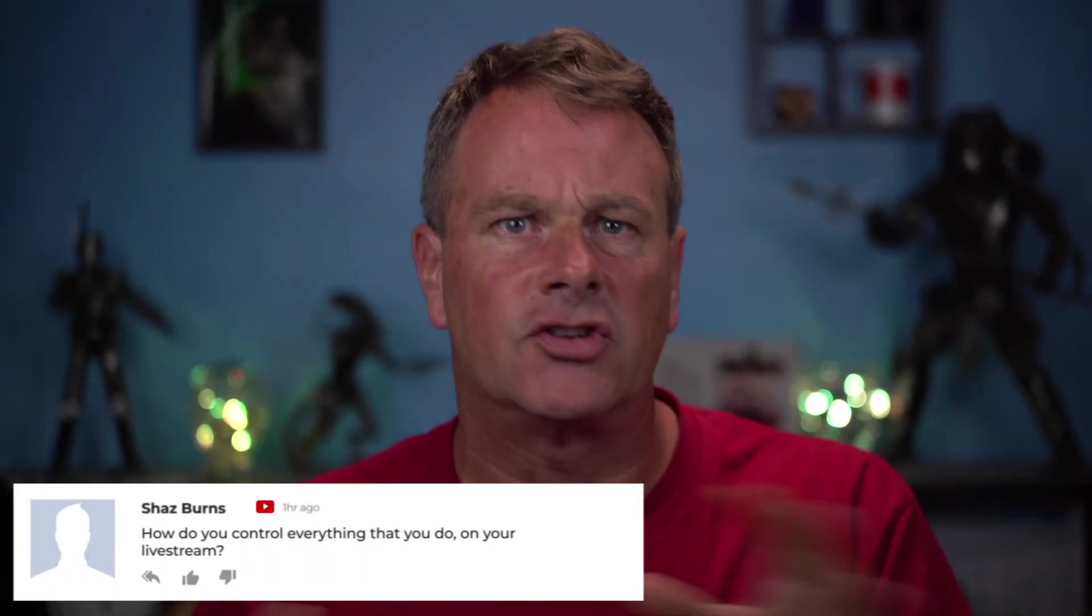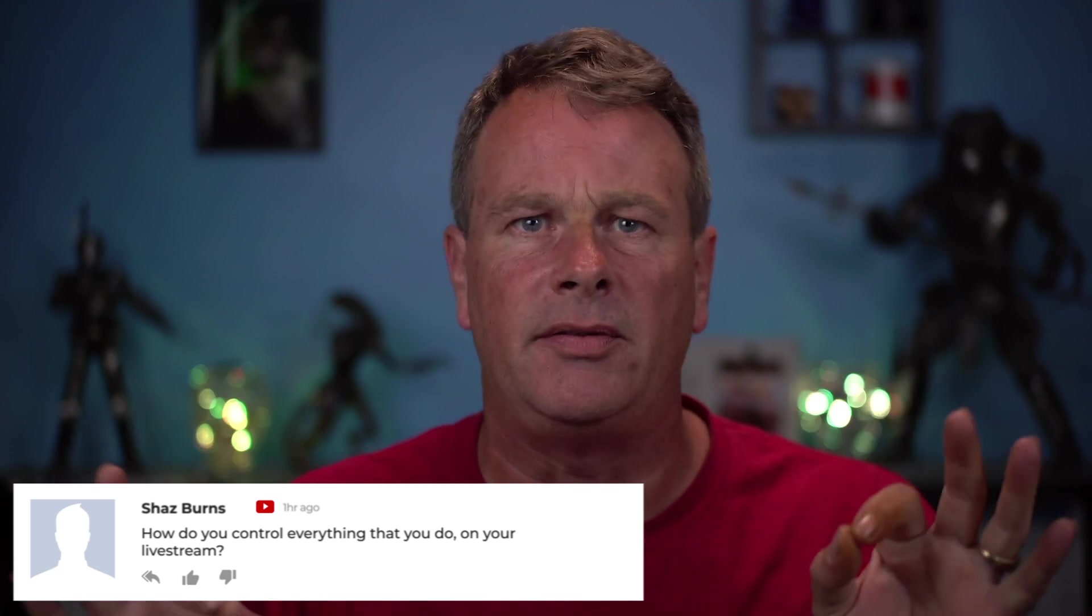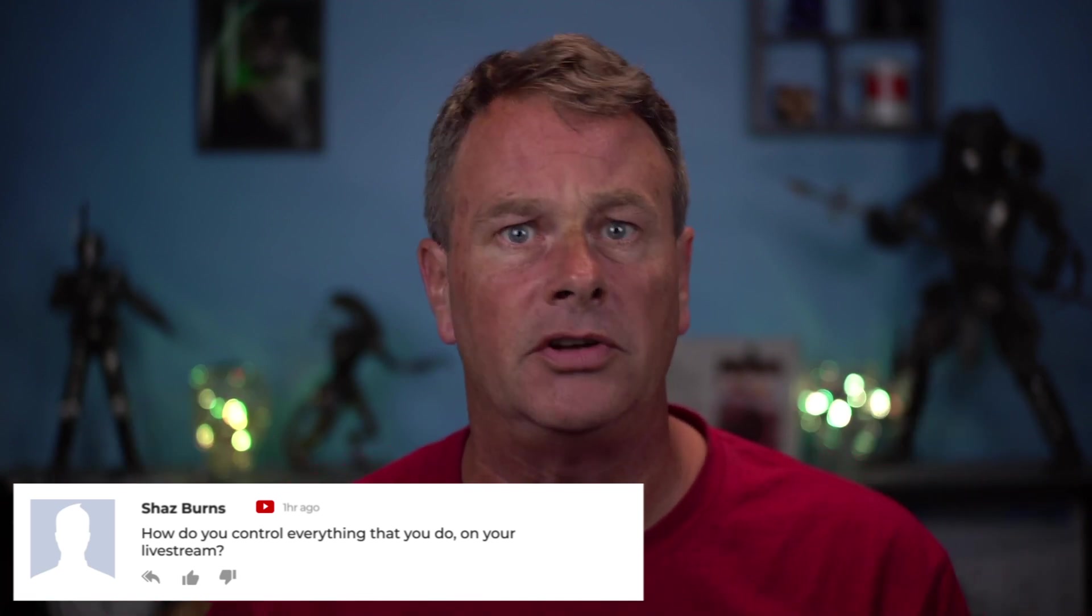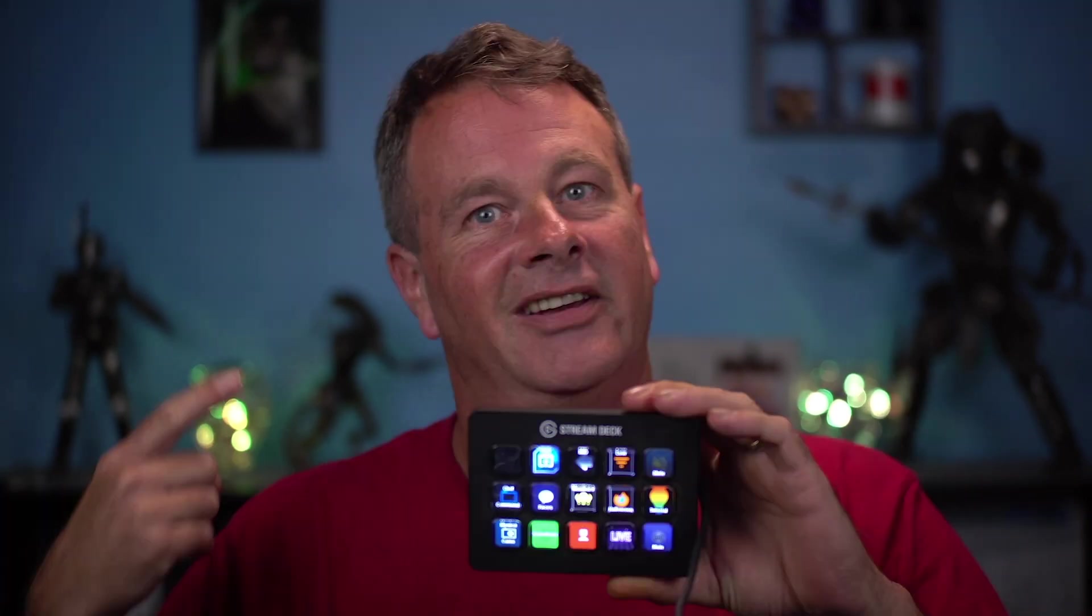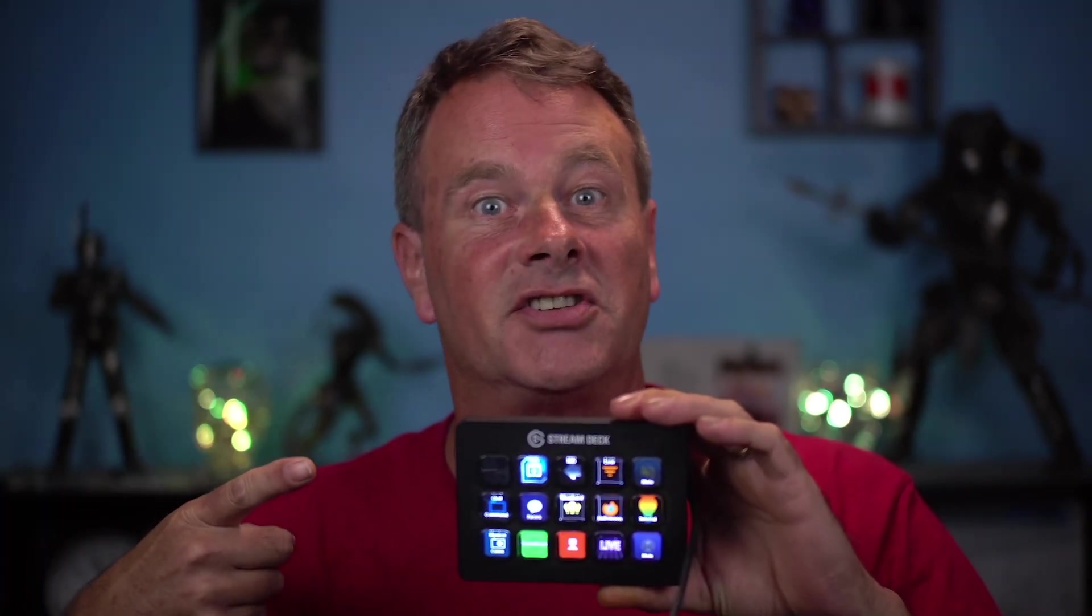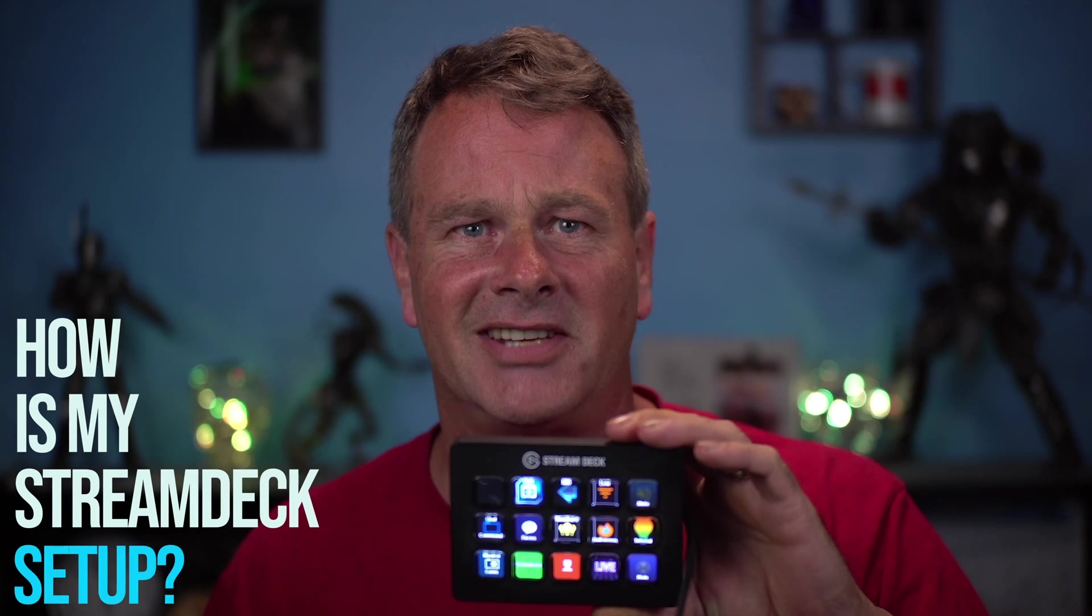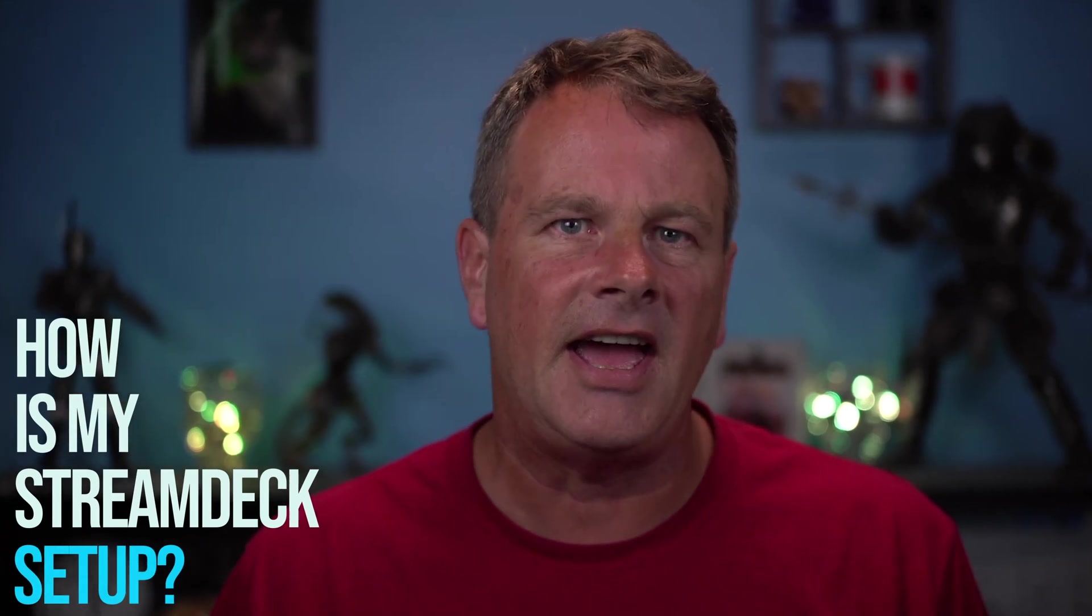Hello my YouTube friends! A common question on my live stream is how do you control everything that you do on your live stream? The next question is always how's my stream deck set up? So today I figured I'd go through my stream deck and show you how I do some of the things on my live stream.